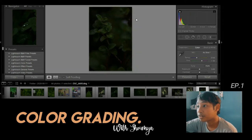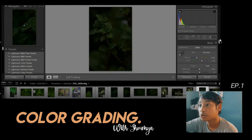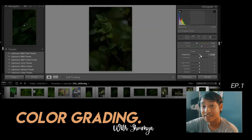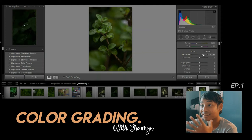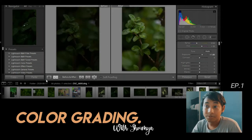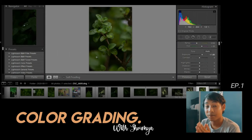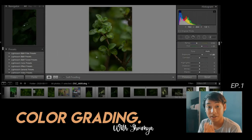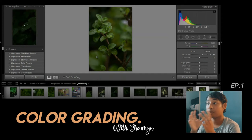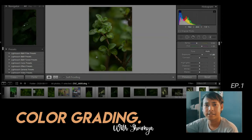First thing we're going to do is fix the exposure. Look at the difference — we can fix the underexposed photo with basically one click. I'm doing this on my laptop, but the same thing you can do on your mobile phone with Lightroom CC. The free version is fine — you don't have to buy anything. Everything I'm doing on my laptop, you can do on mobile.